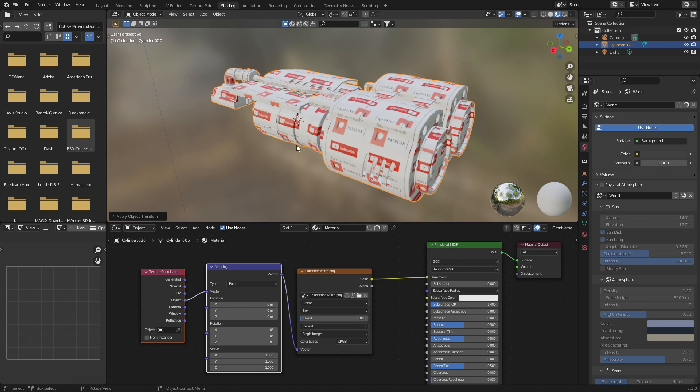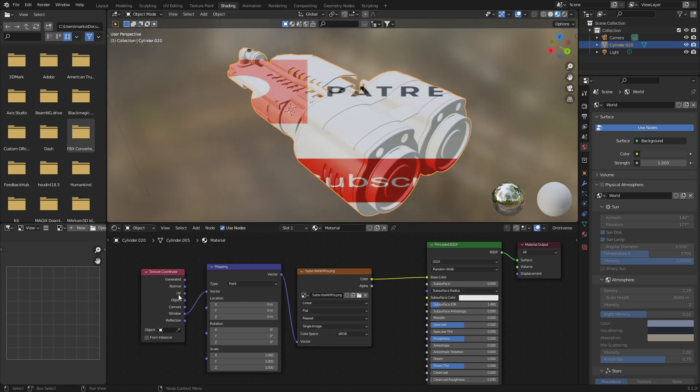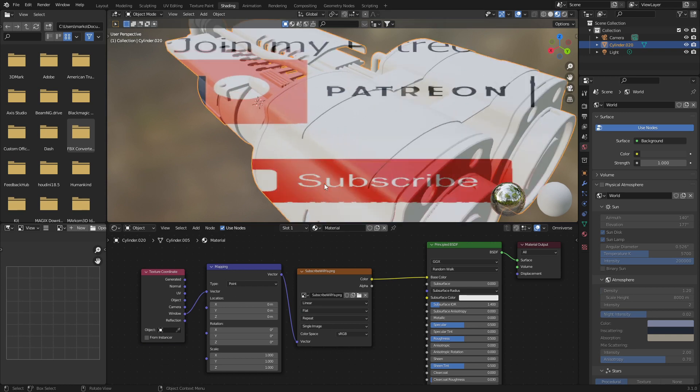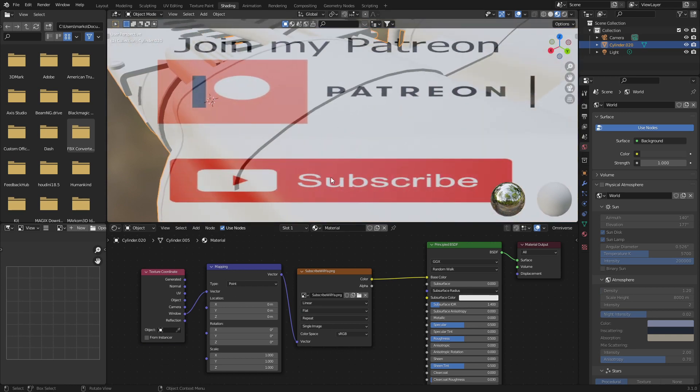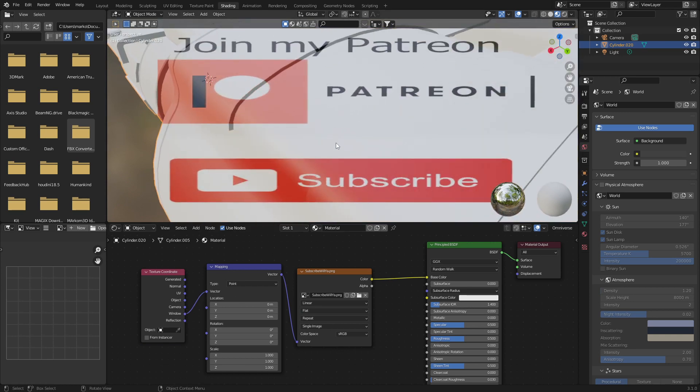Another option is we can always use the Window, and this will project how the texture will look like directly onto the model from the view that we currently have.